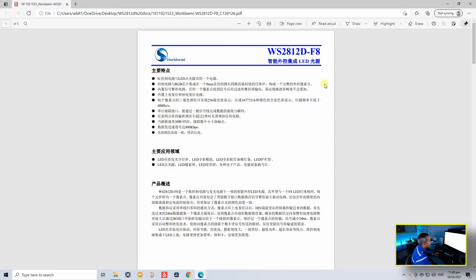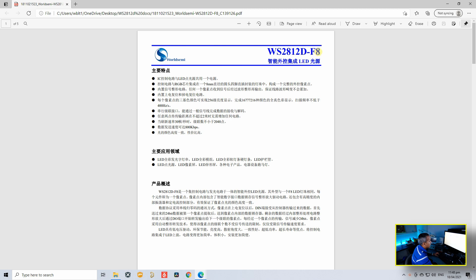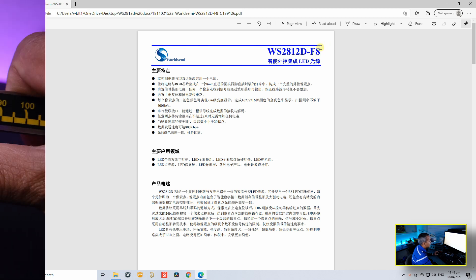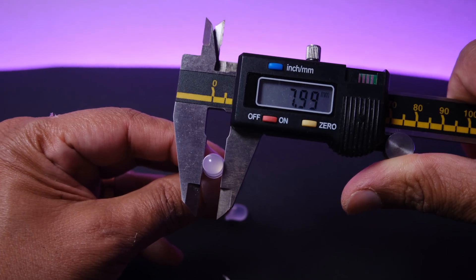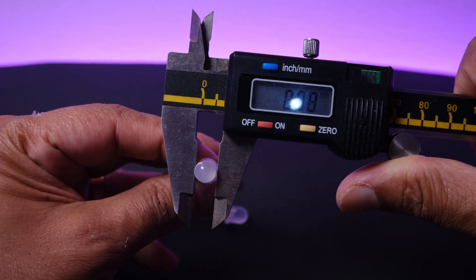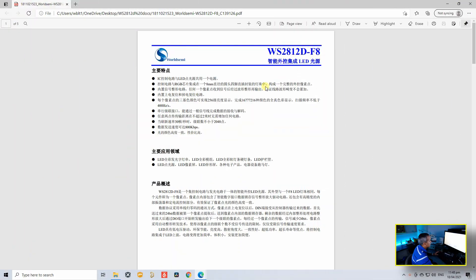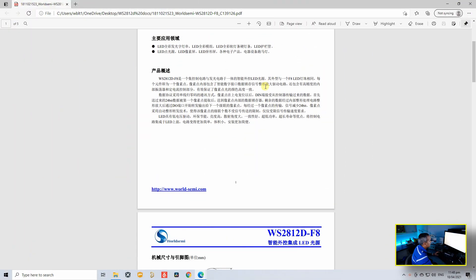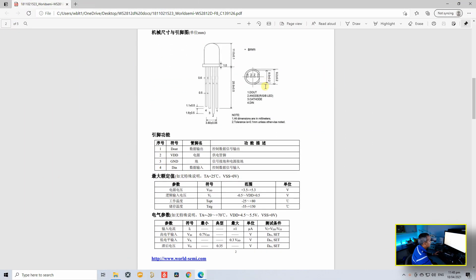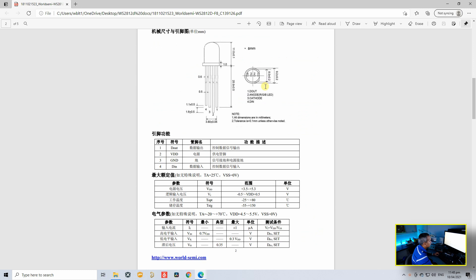Let's have a look at the datasheet of this LED. Here is the datasheet of the LED that I'm holding. It is WS2812D F8. F8 stands for the diameter of this LED, which is 8mm. This datasheet is in Chinese, but most of the stuff is pretty easy to understand.